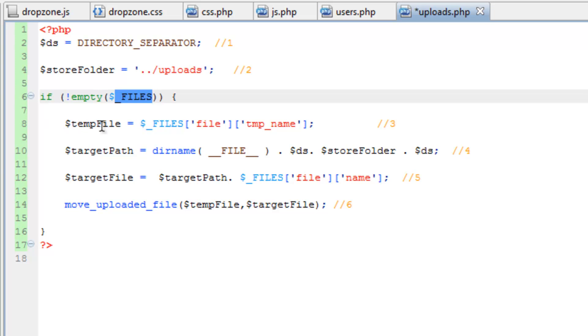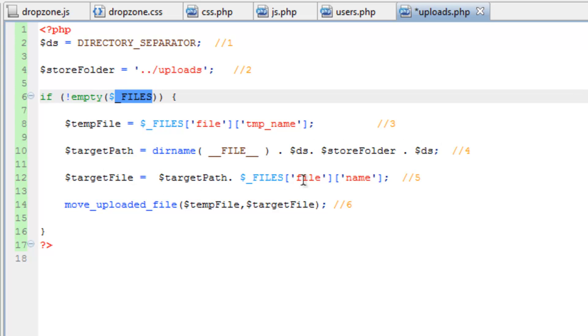The first line here is going to create a variable with the temporary file name. And this is a file that's been created by PHP when uploaded, and it's stored in cache. We next set up the target path, which is basically a path to the folder that we want to upload. Then we set up a variable for the target file, which is the path and the file name together. So basically the URL or the path to that file name.